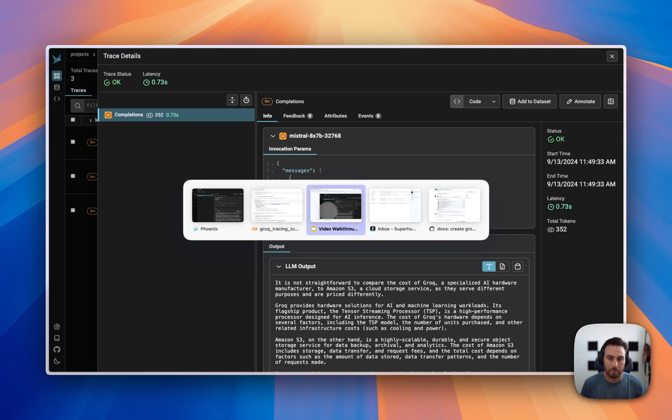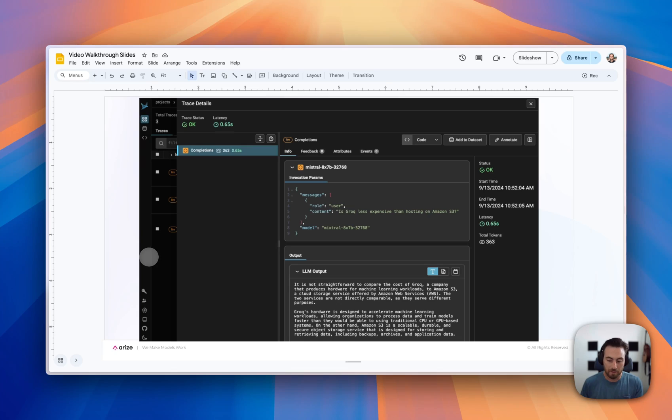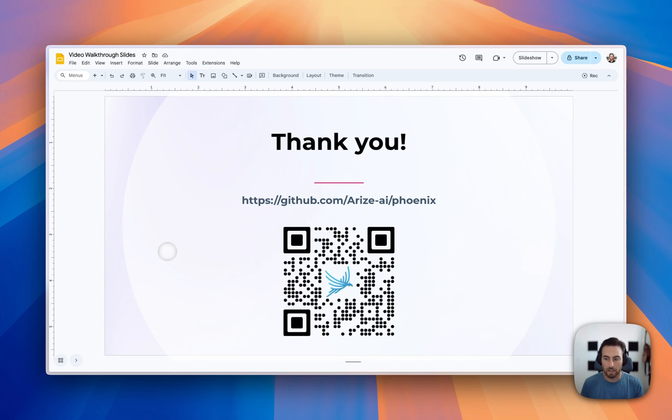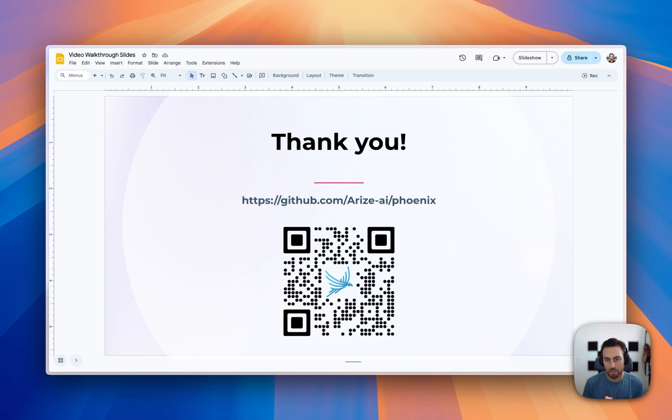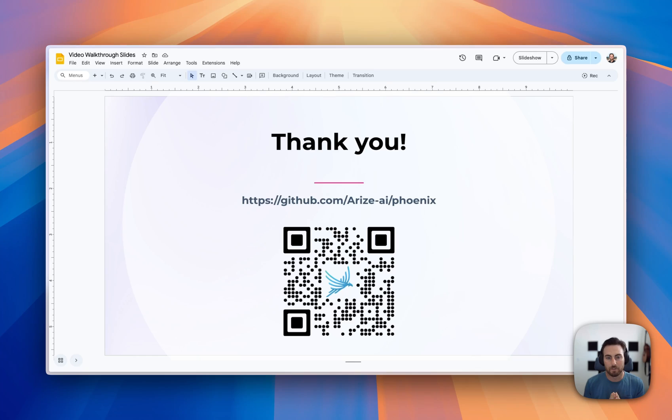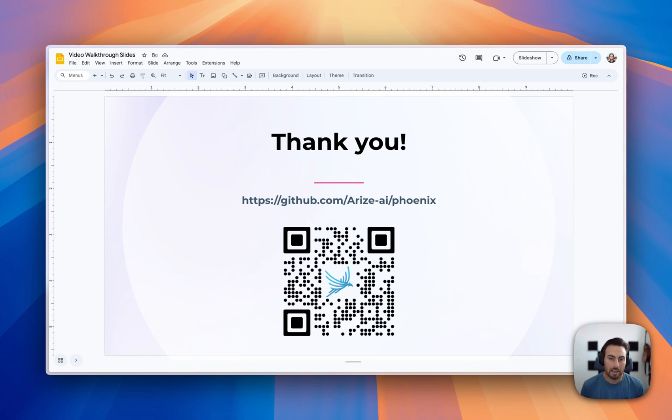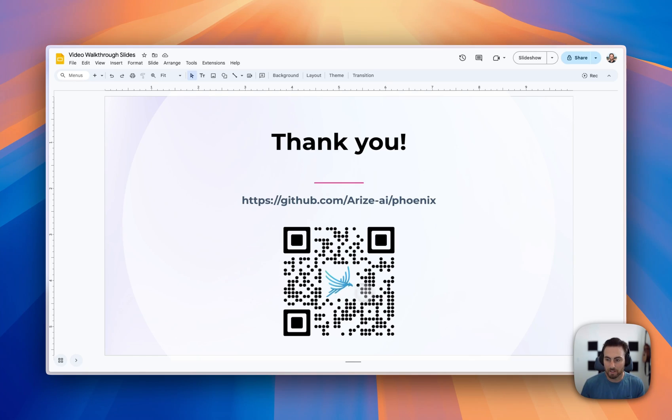So if you haven't had a chance to use Phoenix before, please go check it out. It's an open source package, free to use, and we love any kind of feedback that you have on it. If you're using Phoenix already and you love it, please give us a star on GitHub. It's kind of our way of knowing that what we're doing is working. So if you've gotten any value out of Phoenix, please go give us a star on GitHub. It's really helpful for us. And with that, I hope you have a great rest of your day. Enjoy your weekend. Take care.